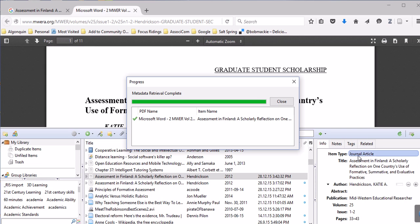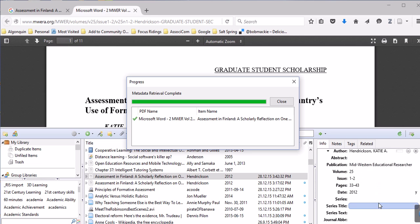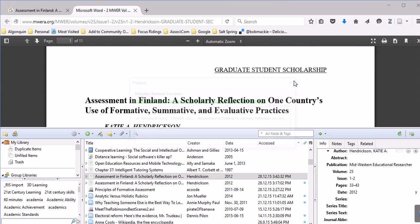As you can see, now I've got it properly. It's a journal article with the title, the author, and all the information that I need to be able to do a citation bibliography. If you can't do this, I'm just going to close this down for a sec.